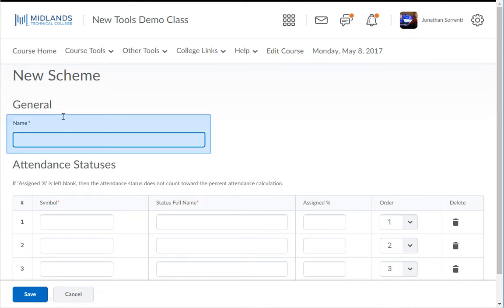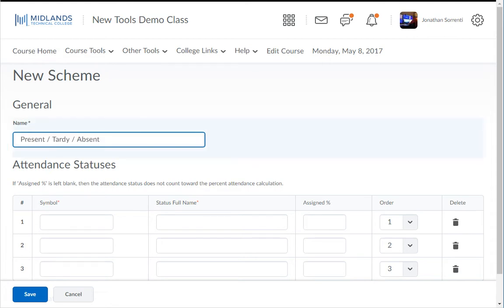In the name field type in the name of your scheme example present, tardy, absent.